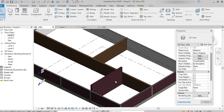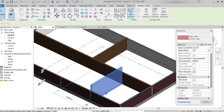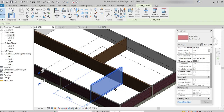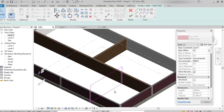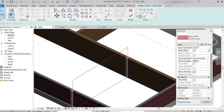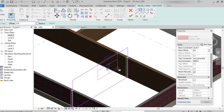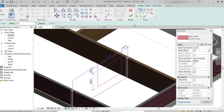The last option is 'Edit Profile,' which allows us to add openings to a wall. For example, when creating a modular kitchen, there are often openings for pass-throughs or canteen windows. To create such openings, select the wall and click 'Edit Profile.' Then select the shape you want for the opening, draw the profile over the wall, and click Finish.